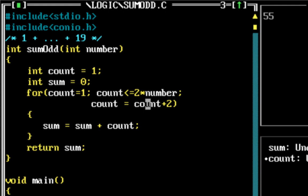So it starts with 1, then count gets incremented by 2, that's 3, then the count gets incremented by 2 again, it would be 5. So 1 plus 3 plus 5 until it's less than twice the number which is passed in, and that's perfect logic for us.